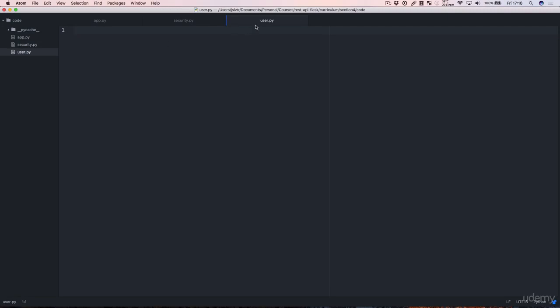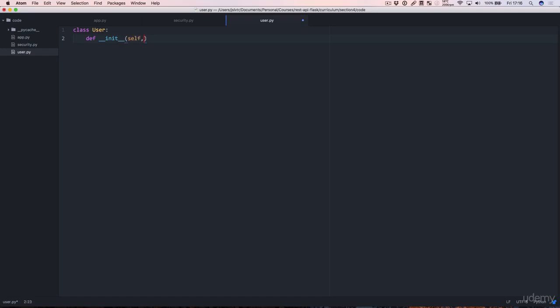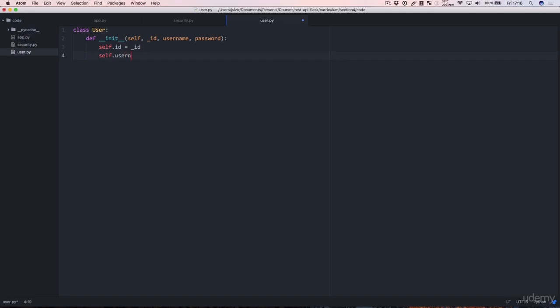So let's go into our user.py file and create the user init self, underscore id, username, password. And all this is going to do is it's going to be a store of data. So now when we create a user object, that's going to be essentially the same thing as the dictionary.